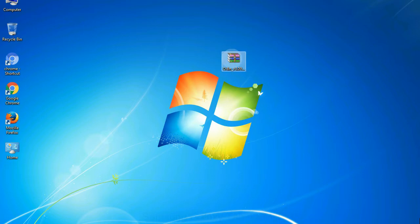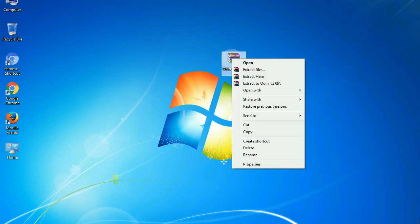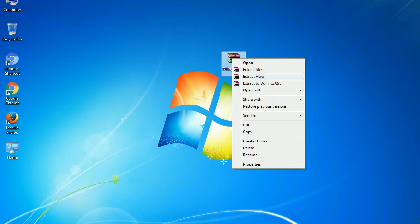Understanding Odin options: You will get the following files. Right click on odin3version.exe and run it as administrator to start Odin.